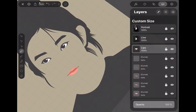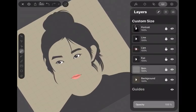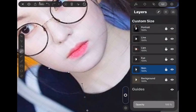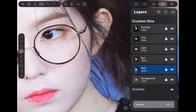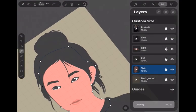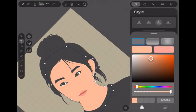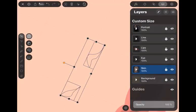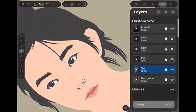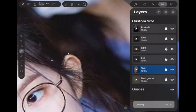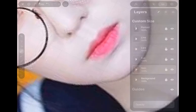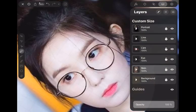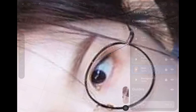Next, I will draw the skin of this girl. Create a new layer and rename it as skin layer. First, create the base color tone of the skin area. Next, draw the most darker area of the skin, then draw the middle darker area.